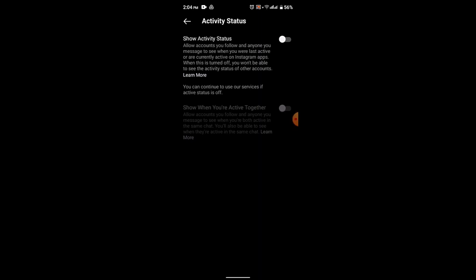So in this way you can turn off your active status feature on Instagram. That is all for this video. I hope the video was helpful. Make sure to like, share and subscribe to our channel. Also make sure to comment down below for any further queries. Thank you for watching, see you in the next video.